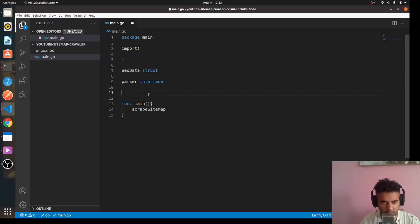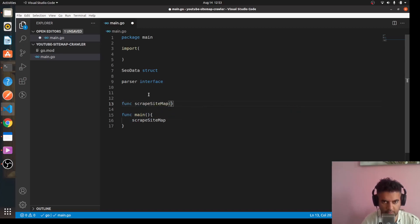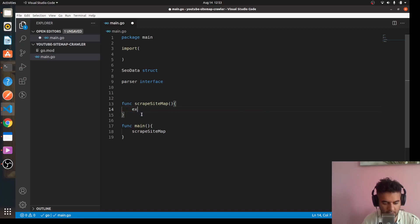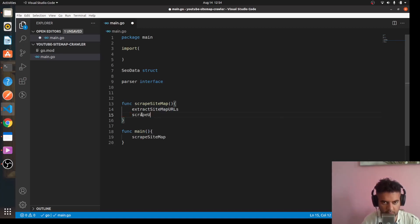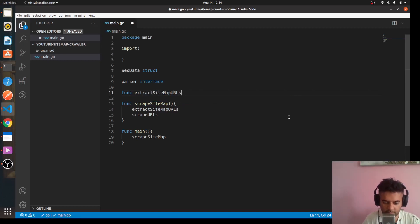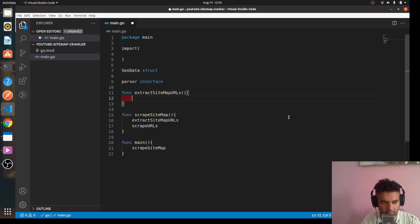Let's create the function stubs. We'll have 'func scrape sitemap' — it'll obviously take a couple of parameters and return something. The scrape sitemap function is going to call a function called 'extract sitemap URLs', and it will also call another function called 'scrape URLs'. The extract sitemap URLs function will in turn call 'make request'.